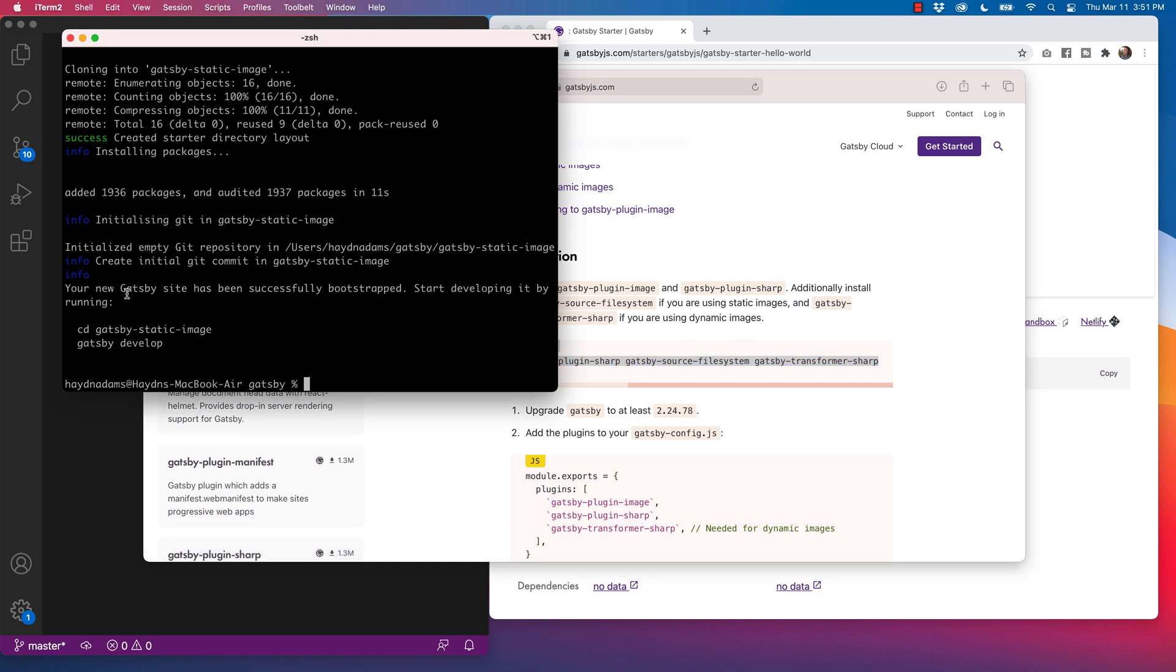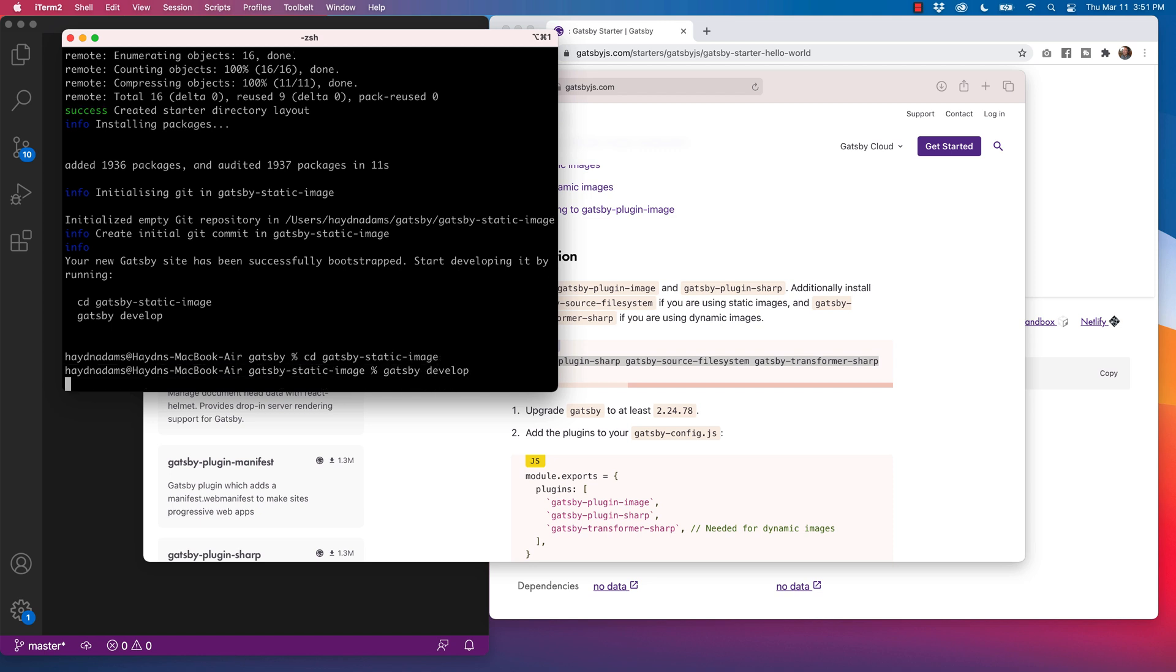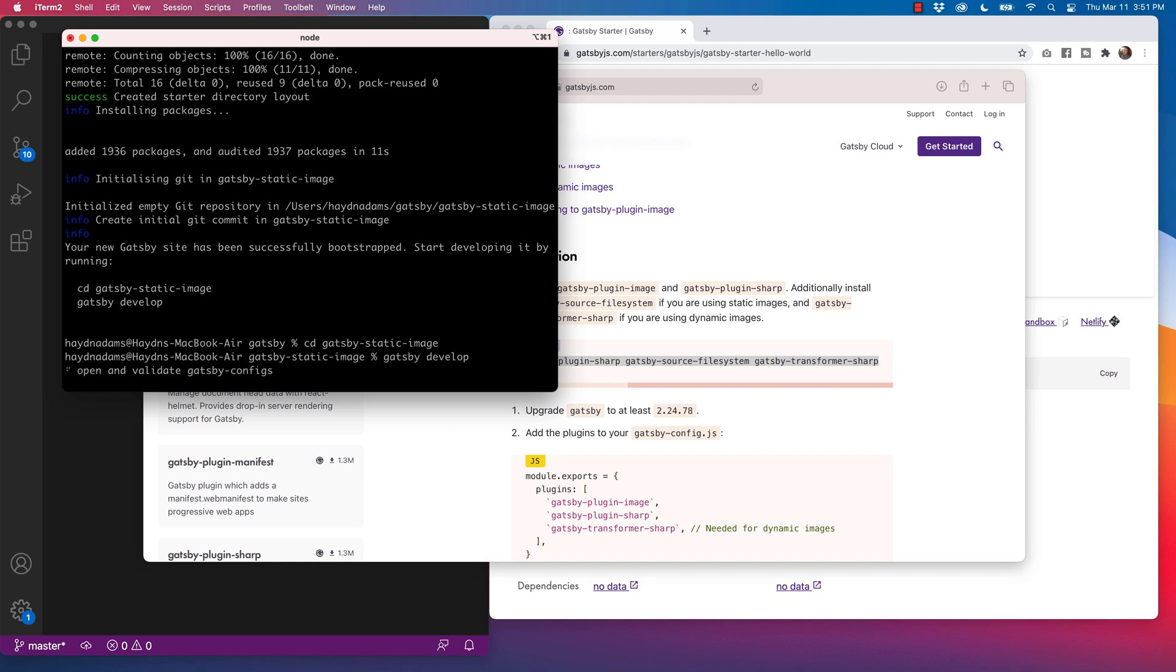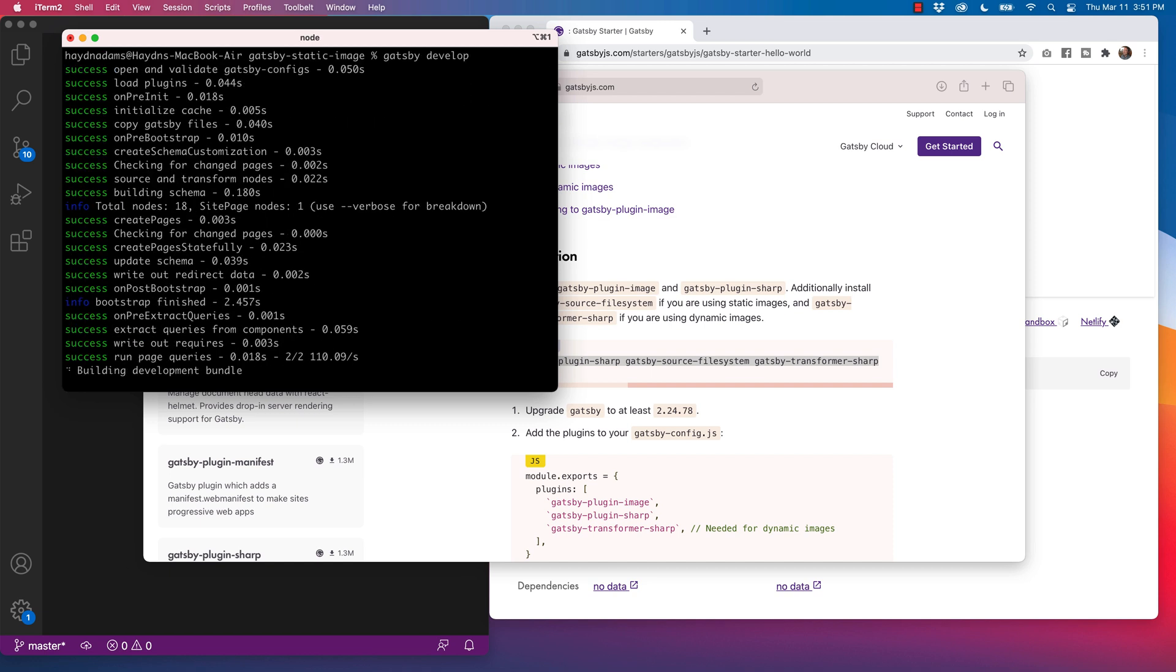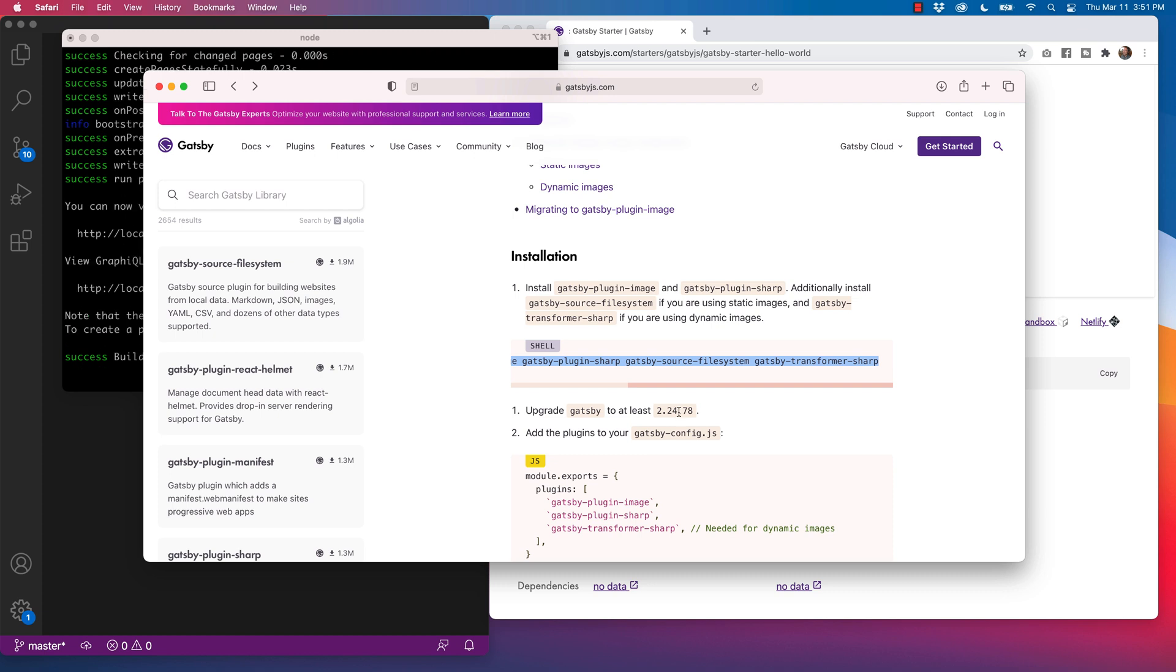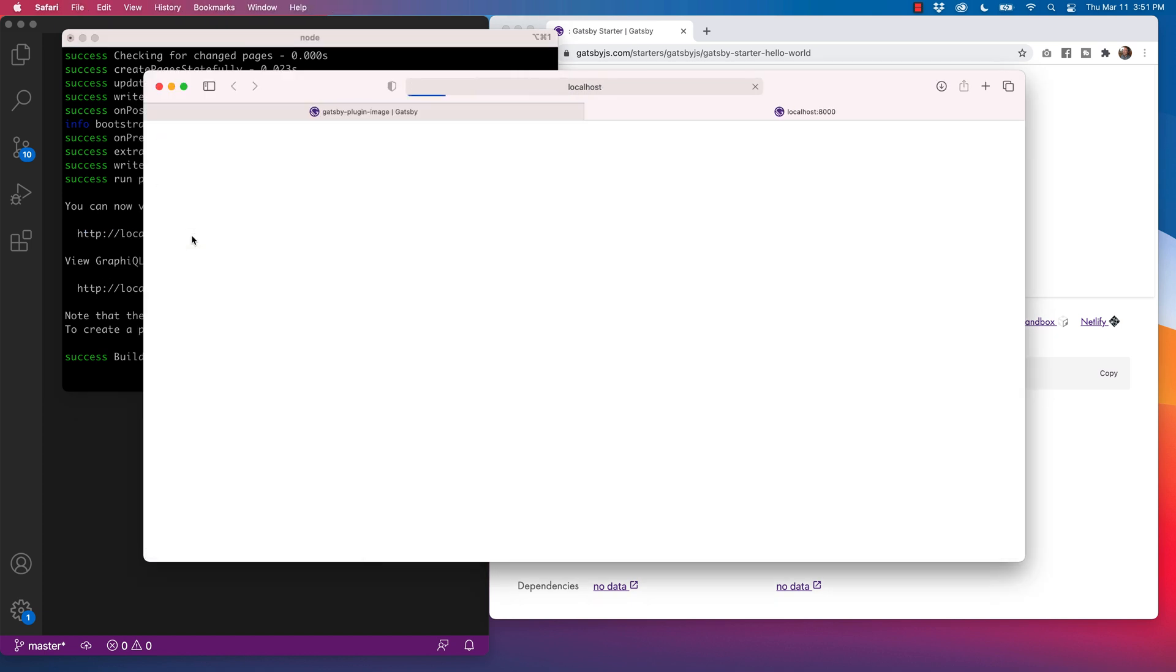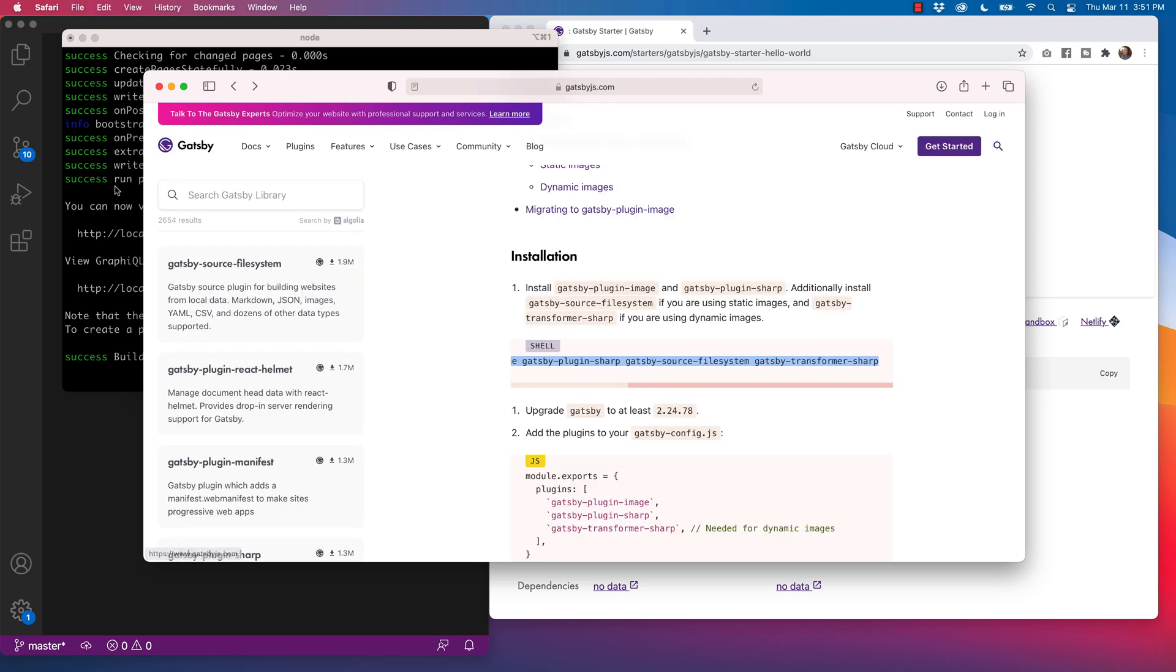And just to make sure it's working first, I'm going to CD into the Gatsby static image and do a quick Gatsby develop. I always want to make sure it installs properly just in case something doesn't go right. I want to stop and double check it all. Make sure you have the latest version of Gatsby to at least 2.24 or more importantly, I do recommend Gatsby version three for this. And so far so good. Cool. Hello world. Amazing.